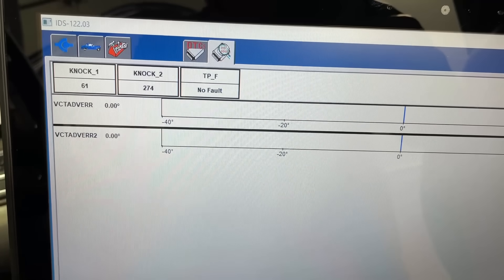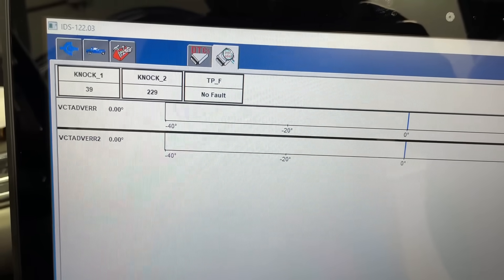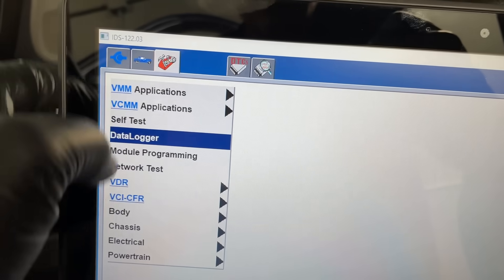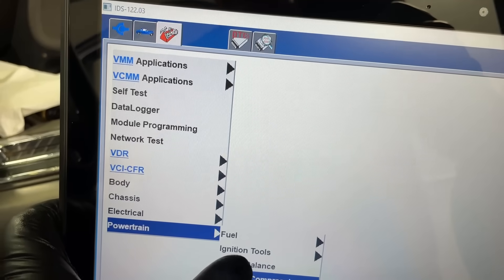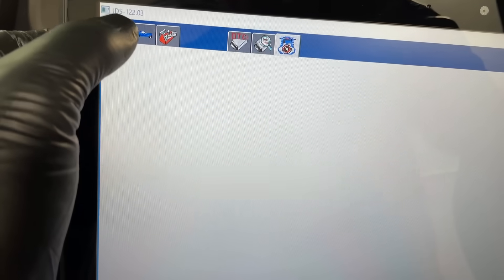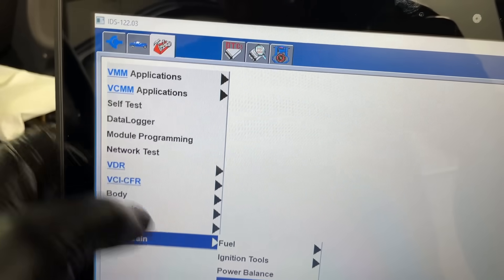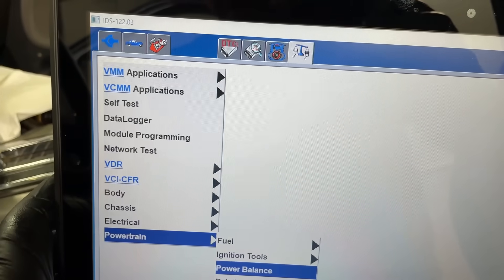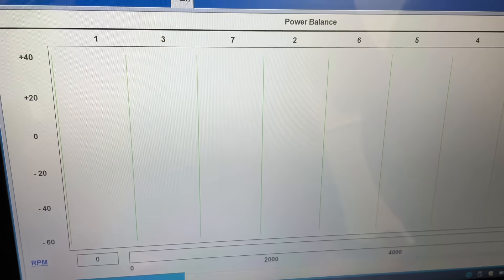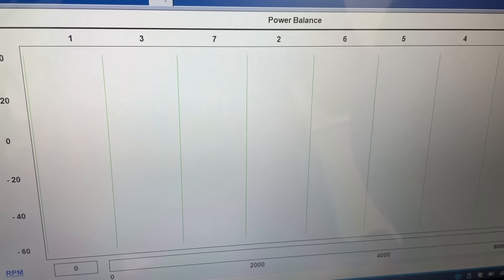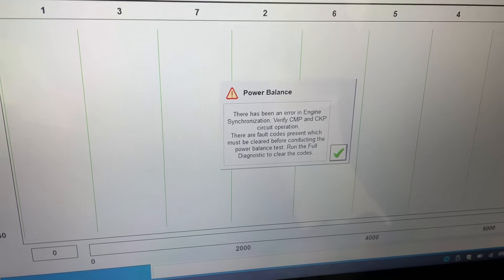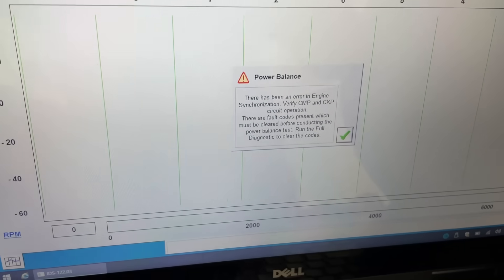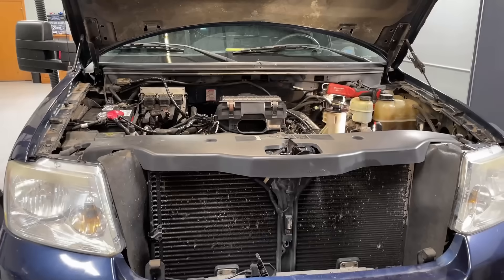We're going to go ahead and look at bank two first. Let's see if it's even going to let me look at a power balance on here - no, not compression. It probably won't because there's a sync error. So let's go ahead and look at the connector - that's the very first thing you want to do, especially with a new engine like this.